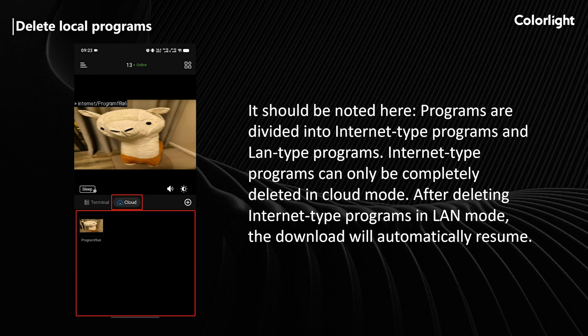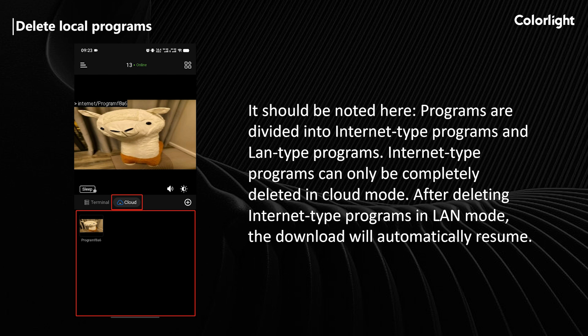It should be noted here, programs are divided into Internet-type programs and LAN-type programs. Internet-type programs can only be completely deleted in cloud mode. After deleting Internet-type programs in LAN mode, the download will automatically resume.